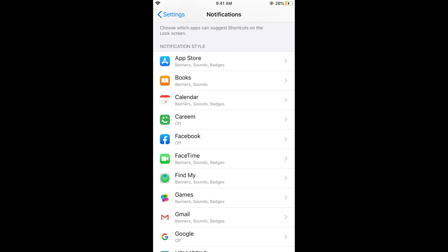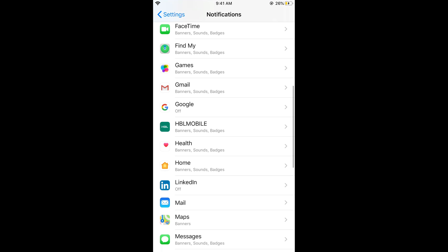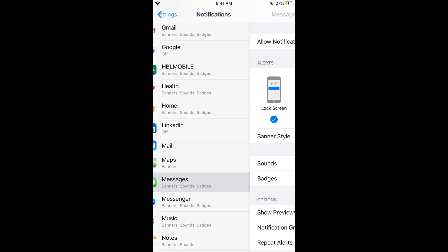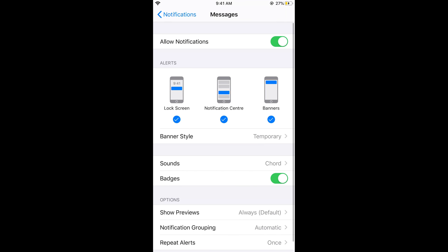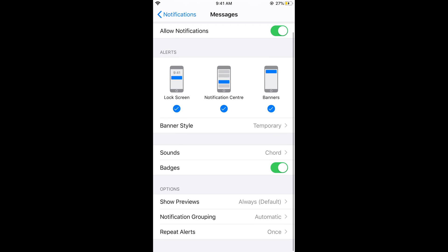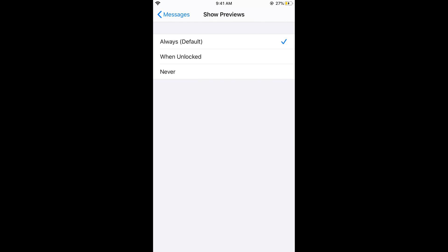For example, if I want to turn off this preview option for iMessages, I would tap on Messages and scroll down below until I see the Show Preview option. Here we have Show Previews - tap on this, tap on Never, and go back.